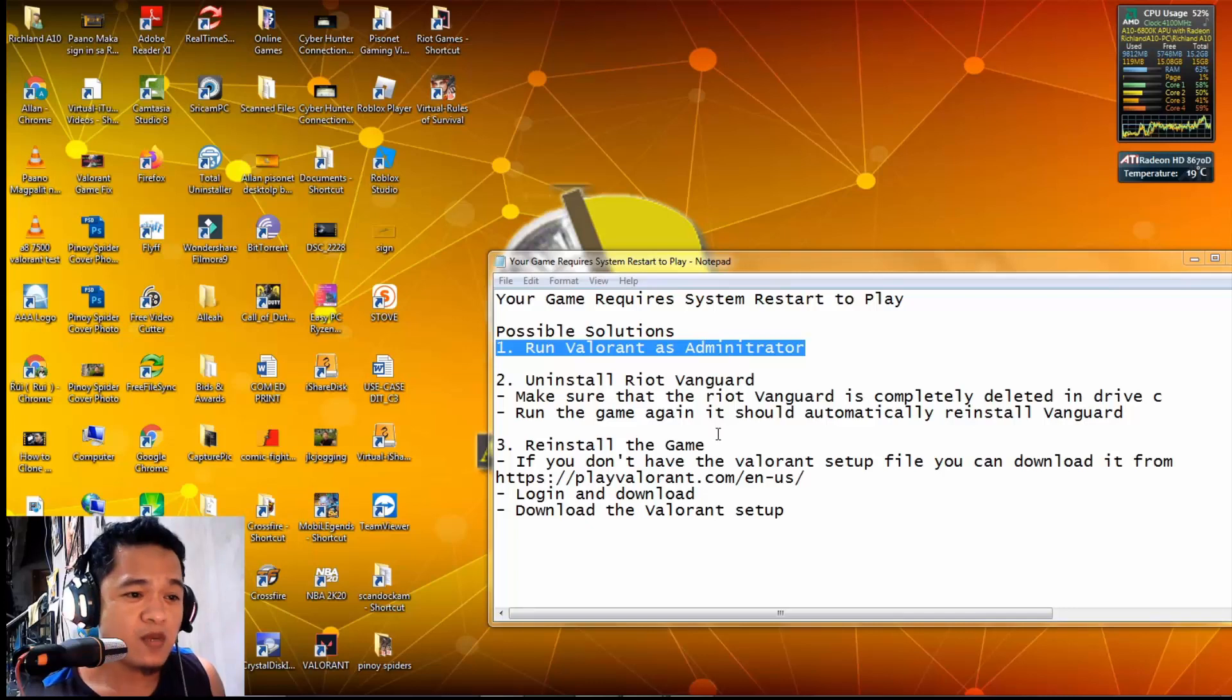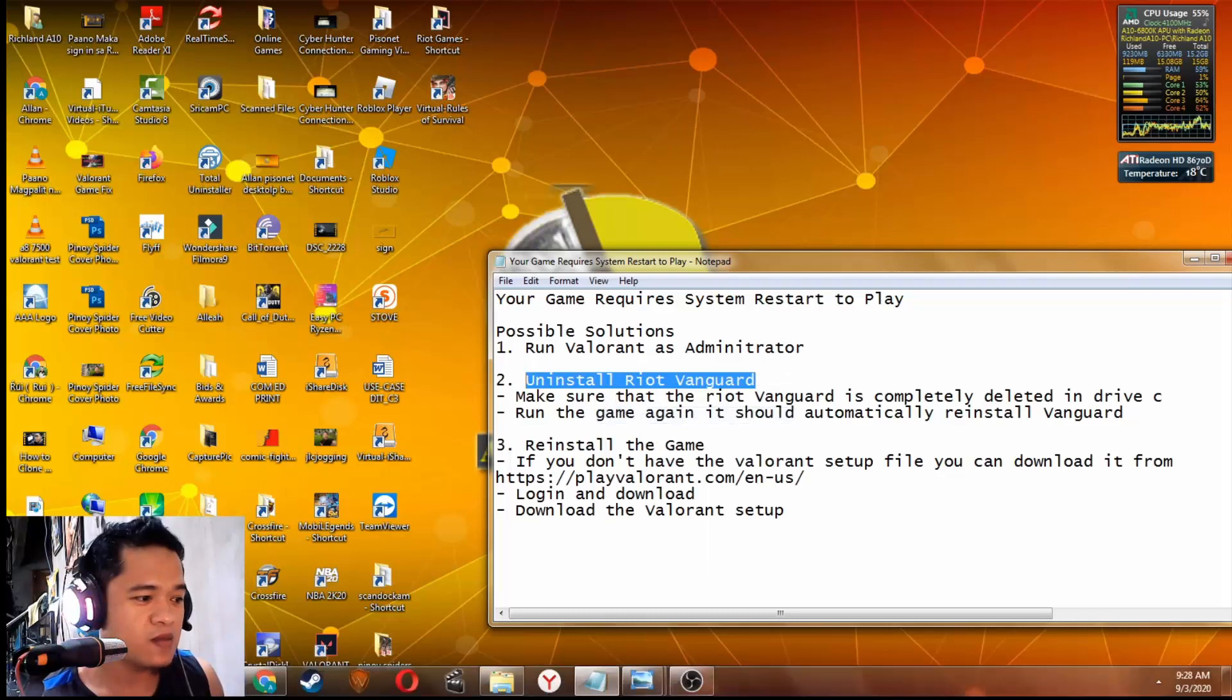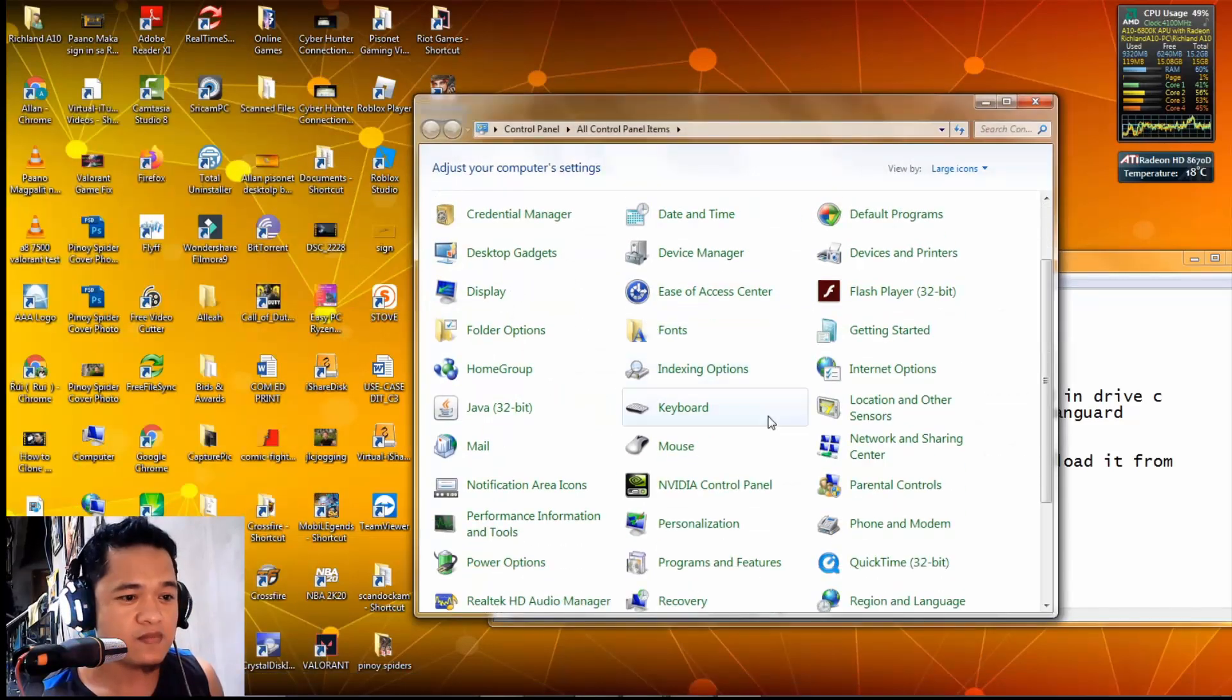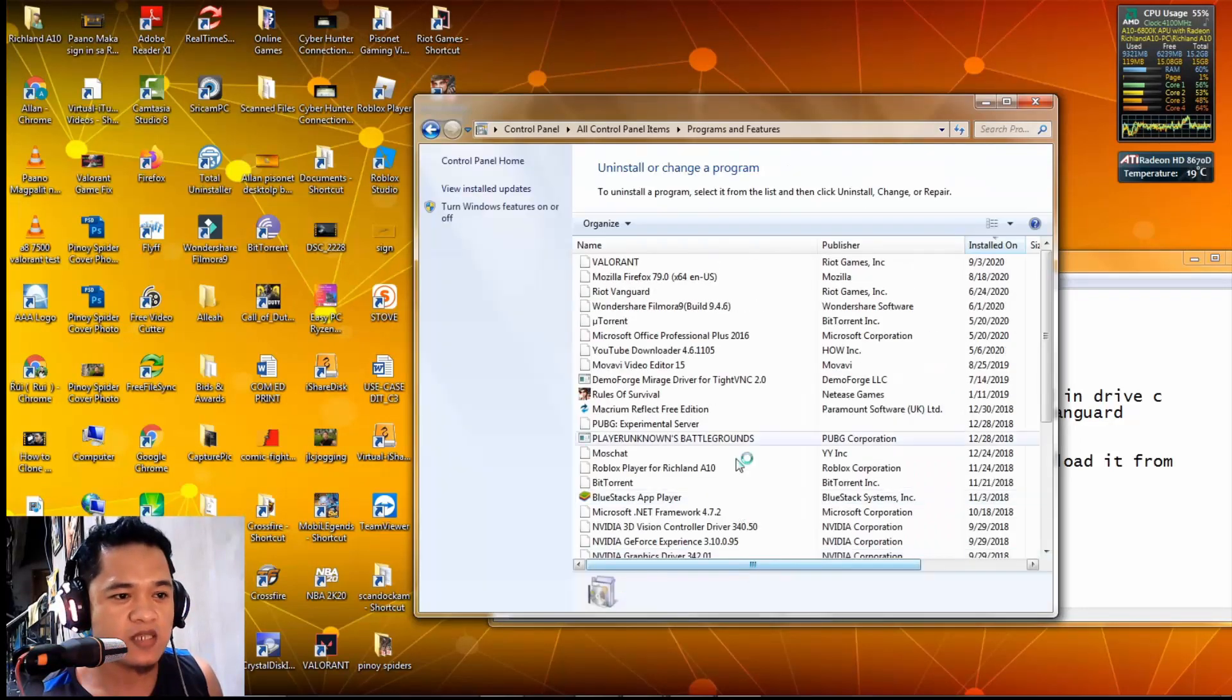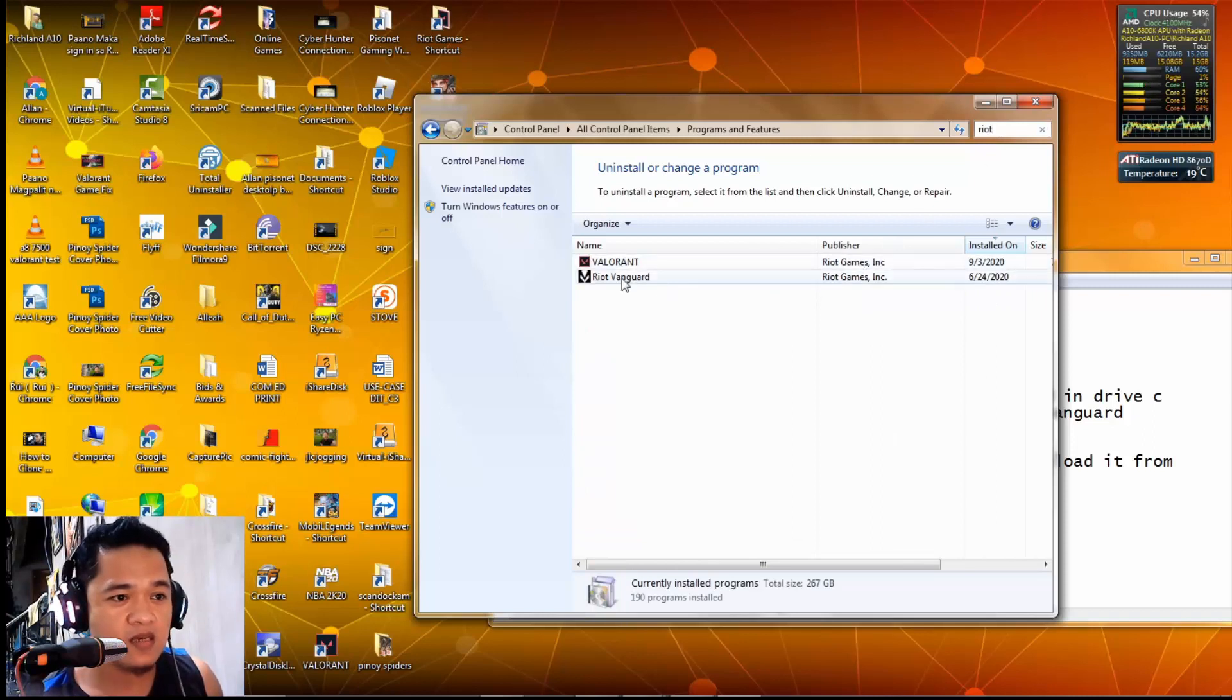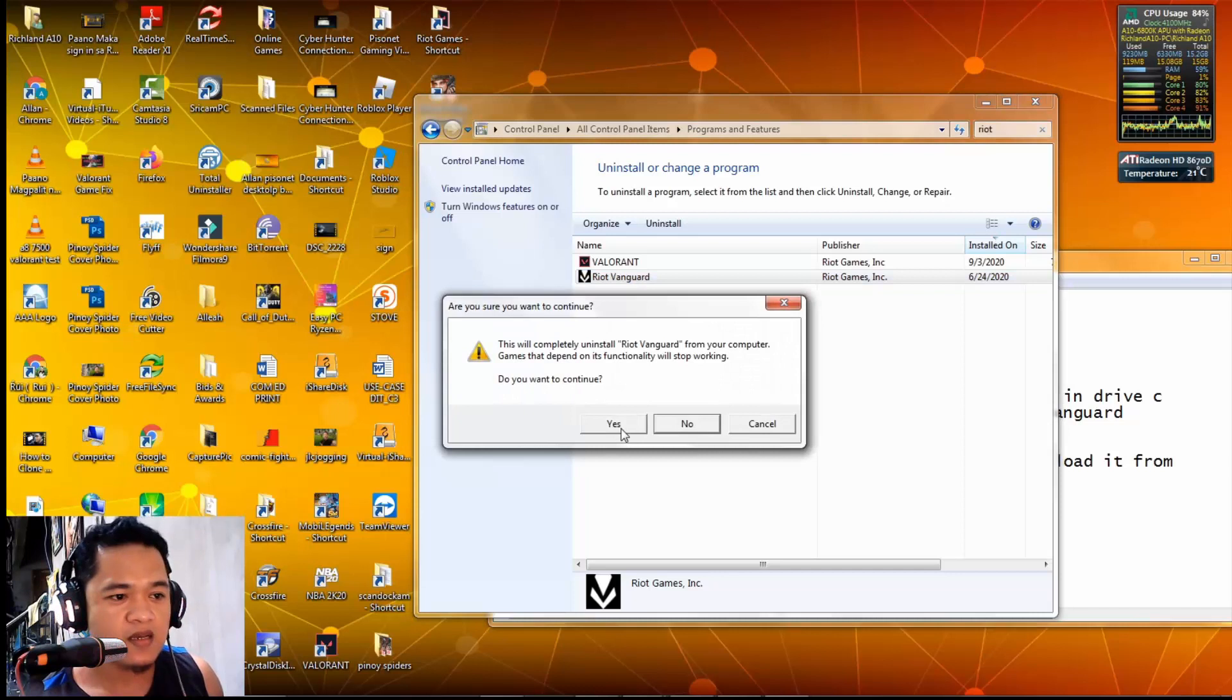Another solution is to uninstall Riot Vanguard. To do that, click the start button, then go to Control Panel, Programs and Features. Let's find and search for Riot Vanguard. There it is. We need to uninstall this - just right-click and uninstall. Click yes.